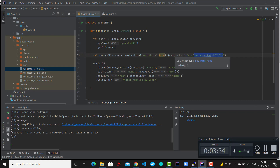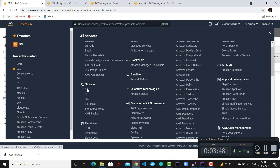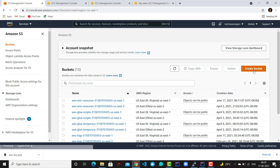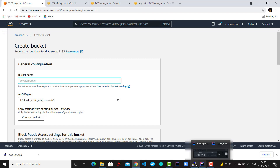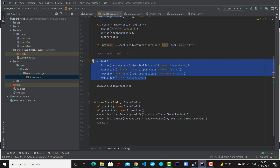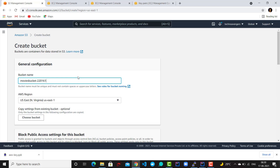The next step is to go to Amazon S3 and create a bucket, inside which I will upload my movies.json file — this is required for the program to run. Go back to Amazon Cloud, click on Services, then under Storage click on S3. Click 'Create bucket' and give it a unique name. A bucket is just like a folder on your local machine, except Amazon S3 is distributed storage.